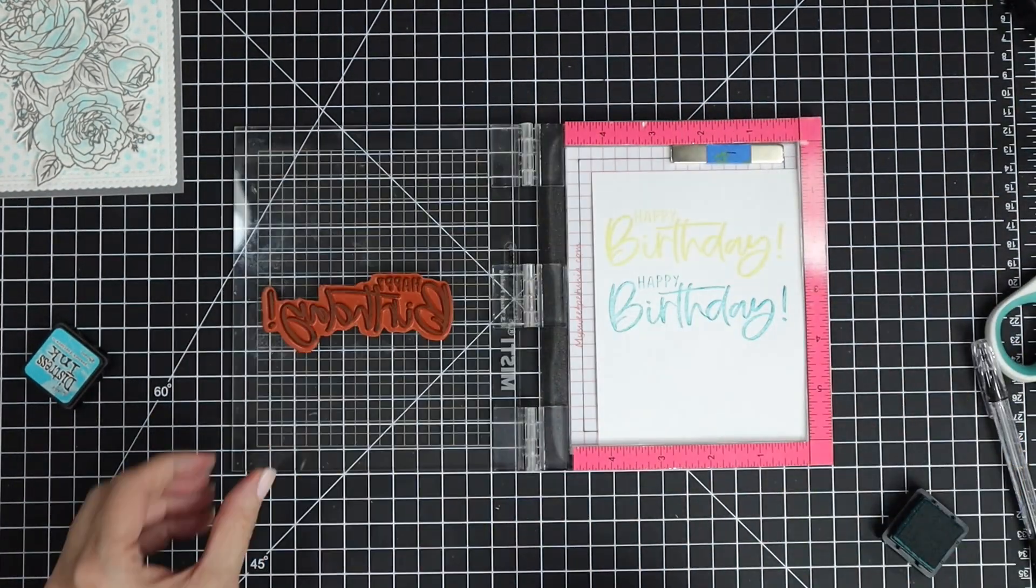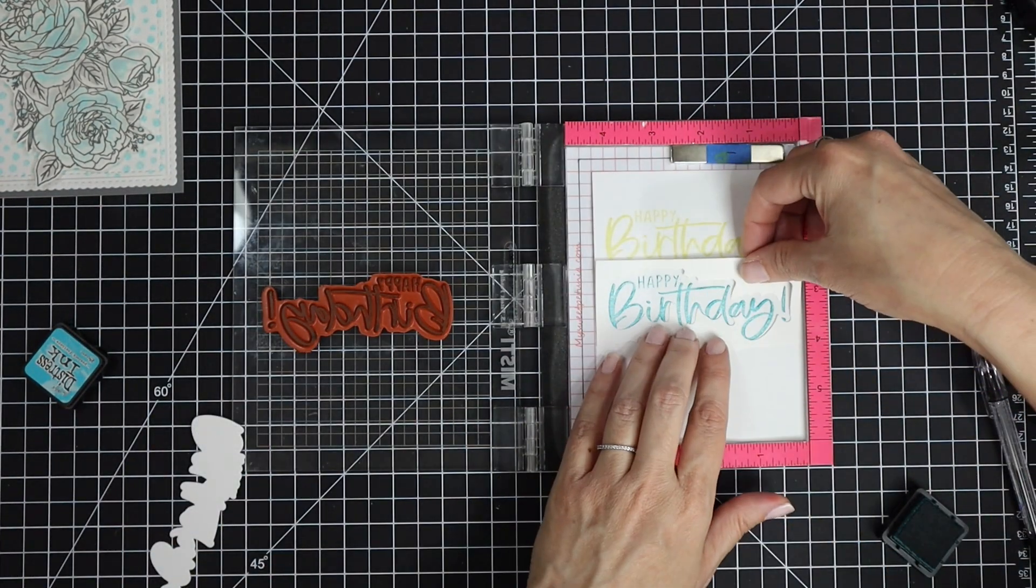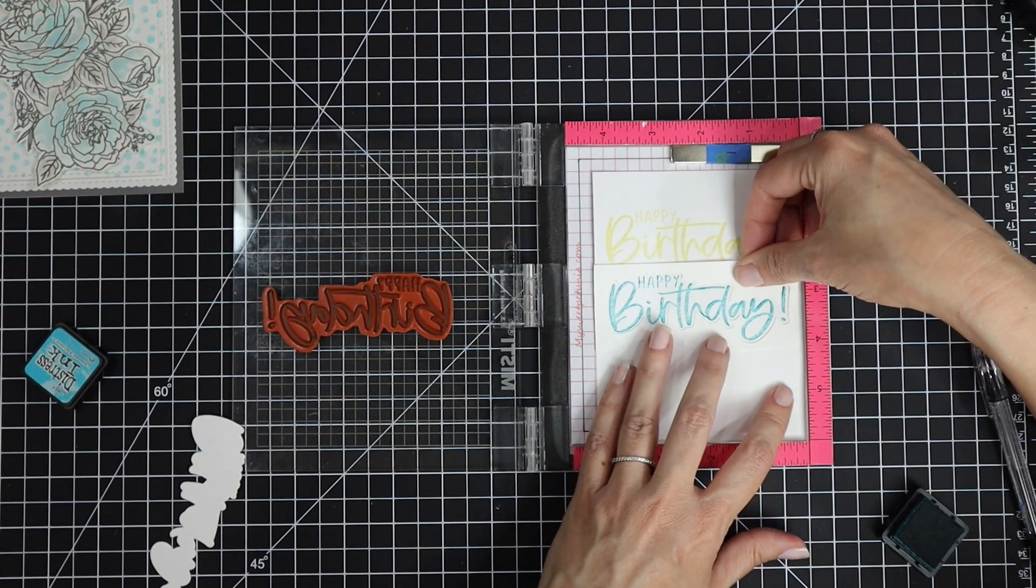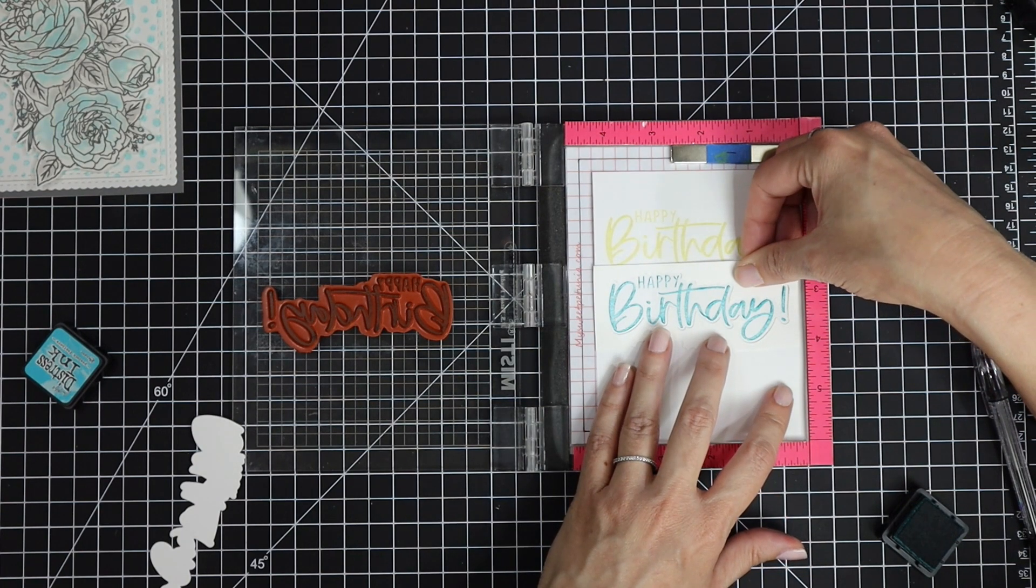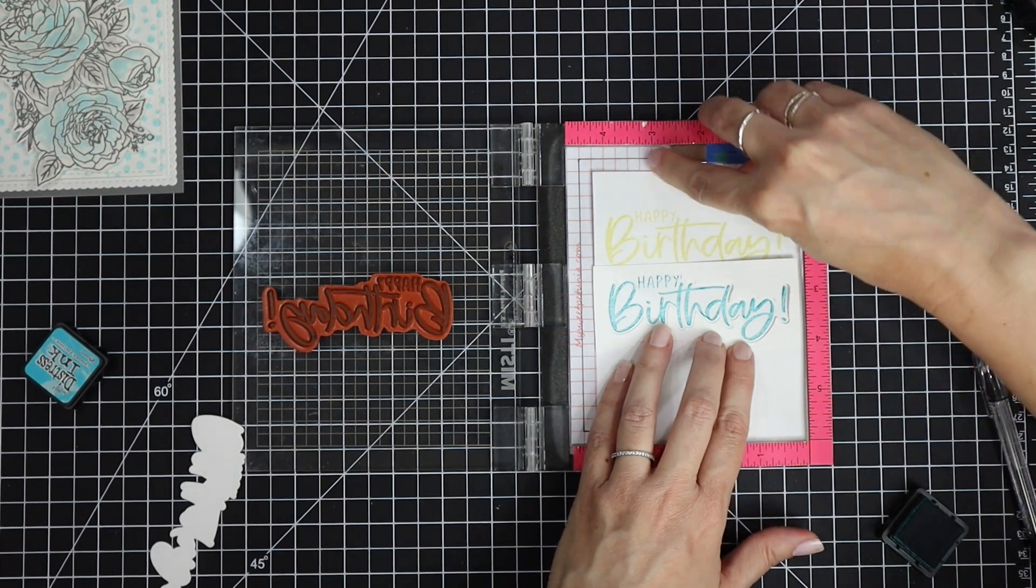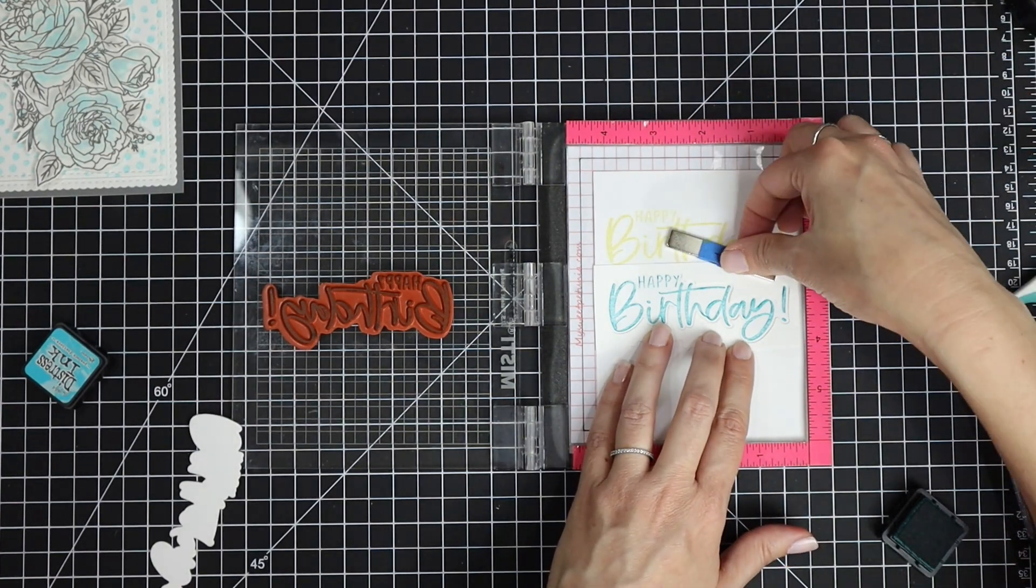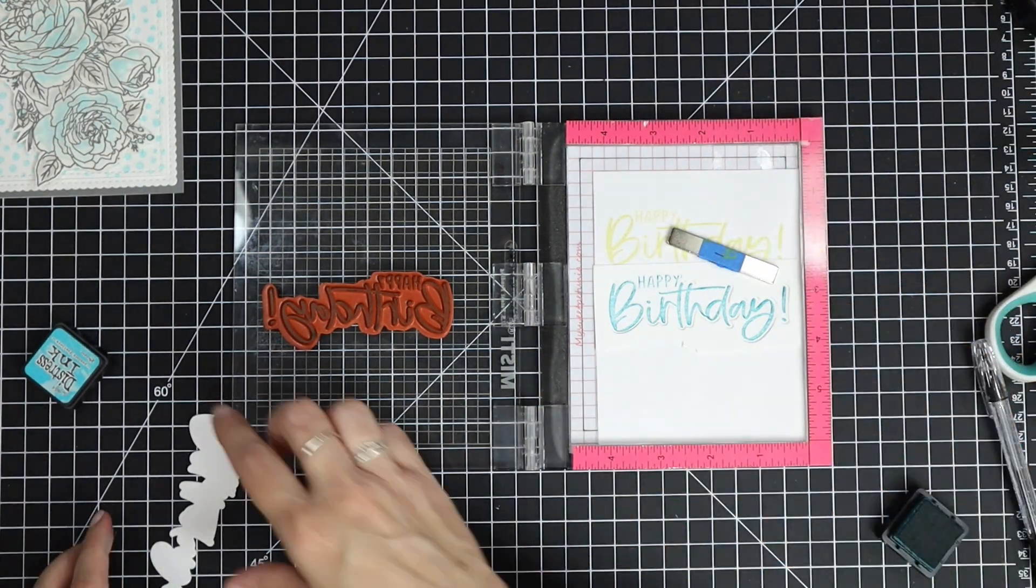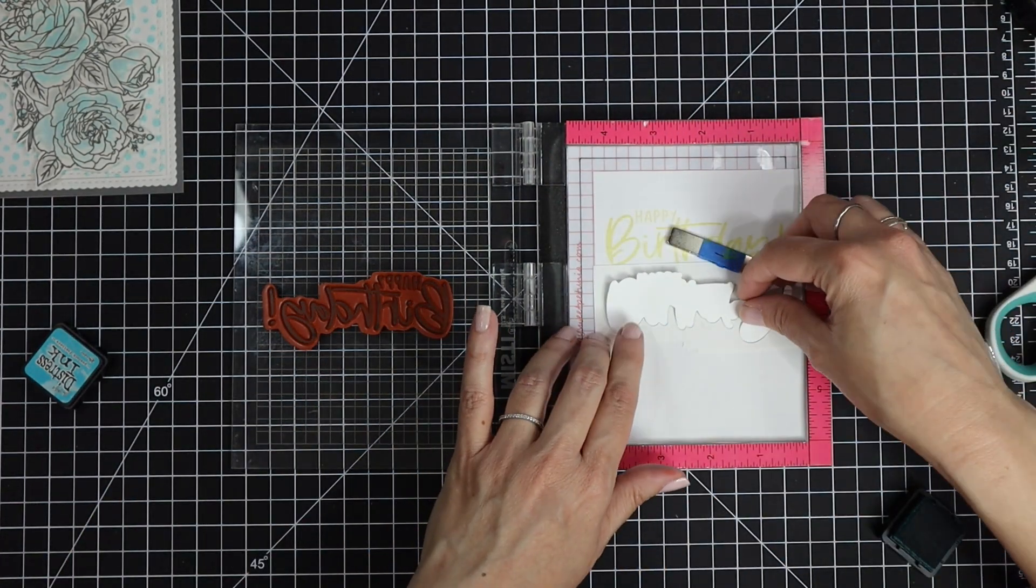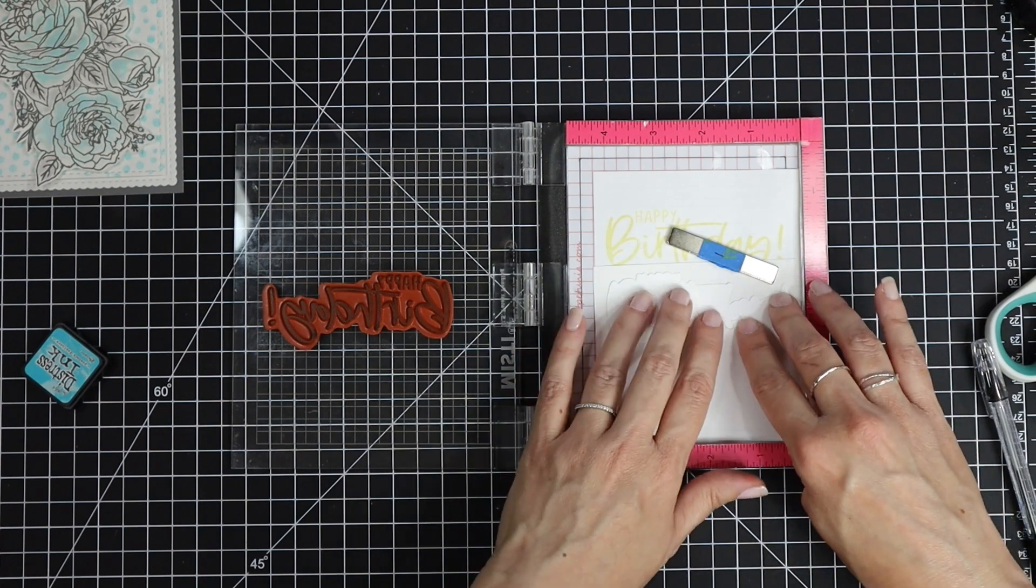For my sentiment, I'm using the Many More Birthdays stamp set and matching die cut. I die cut from some cardstock, stamped my sentiment on some scrap paper in my MISTI, and lined up the negative of my die cut around that stamped image.